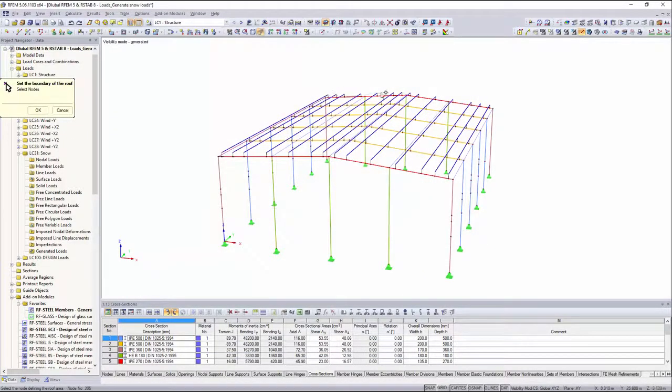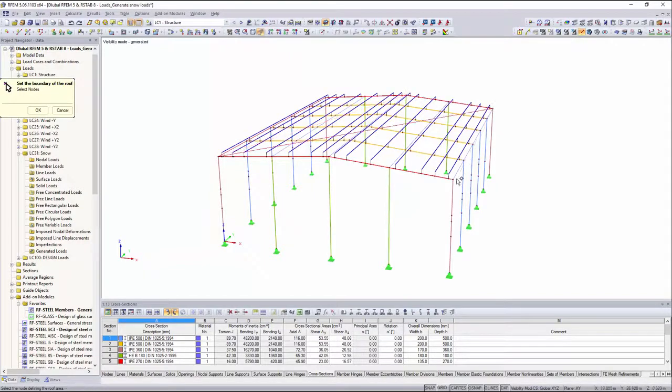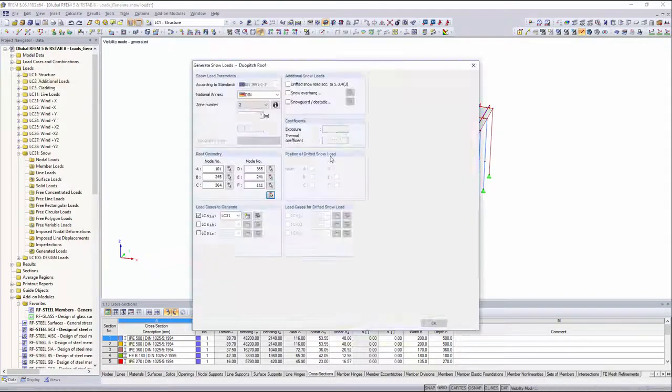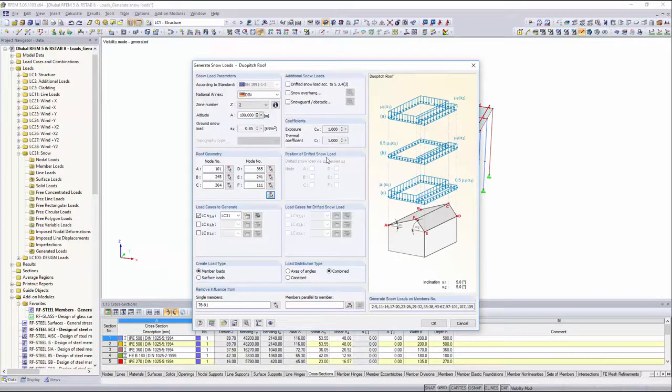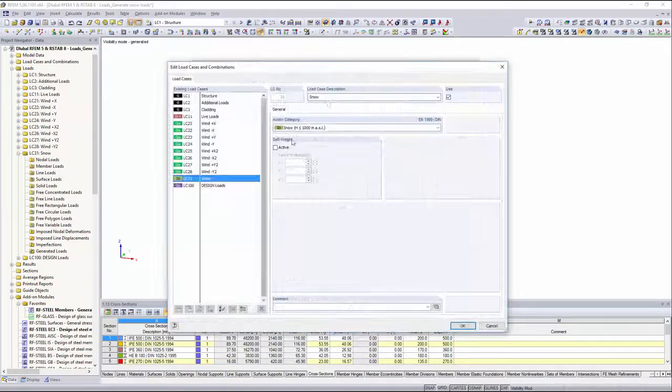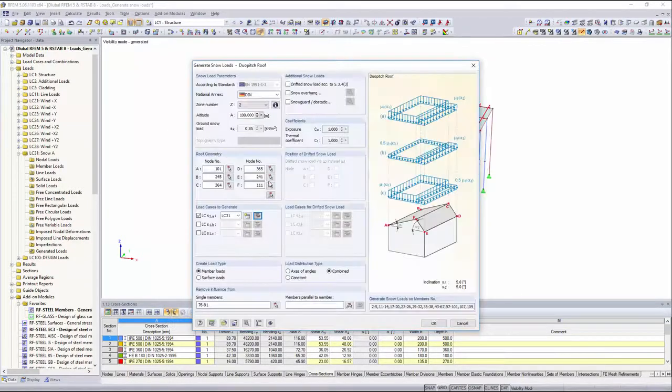You can easily enter the outer roof nodes by using the select function. If you haven't already created the snow load cases, you can also create them in the input table.